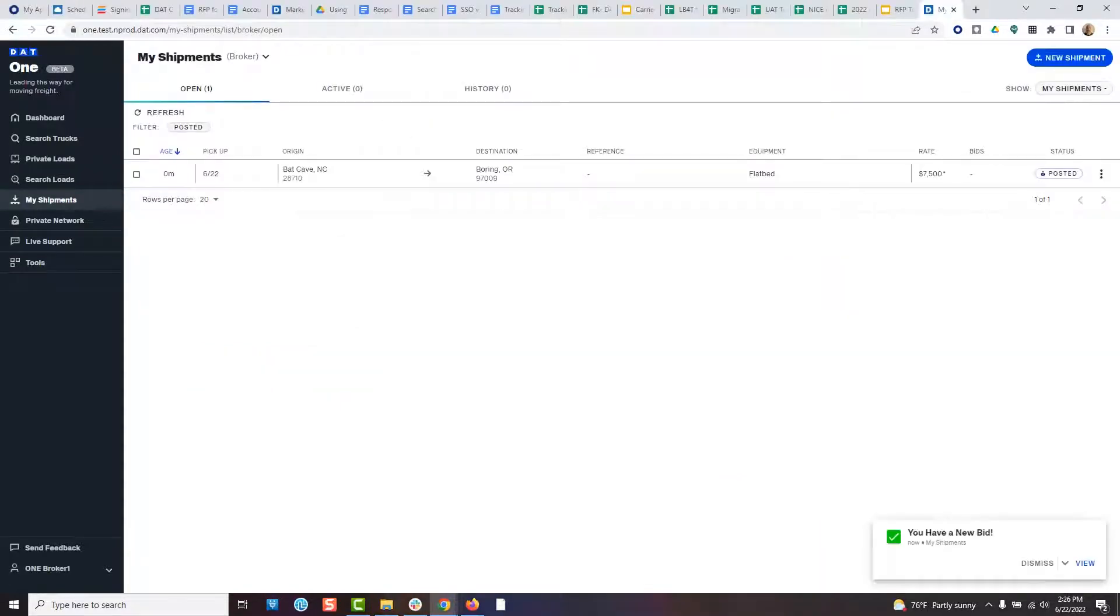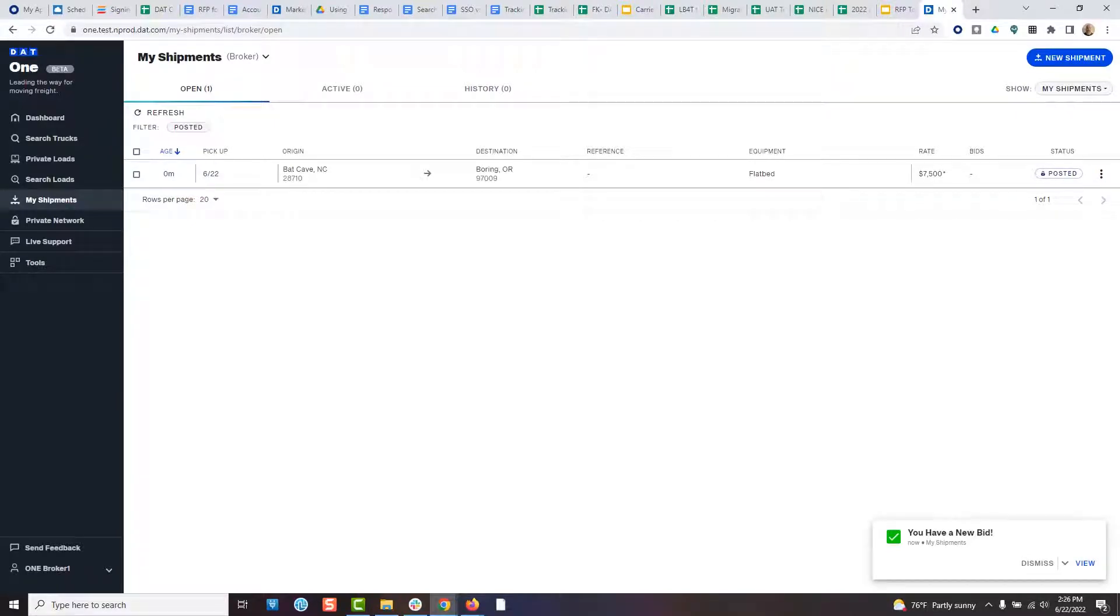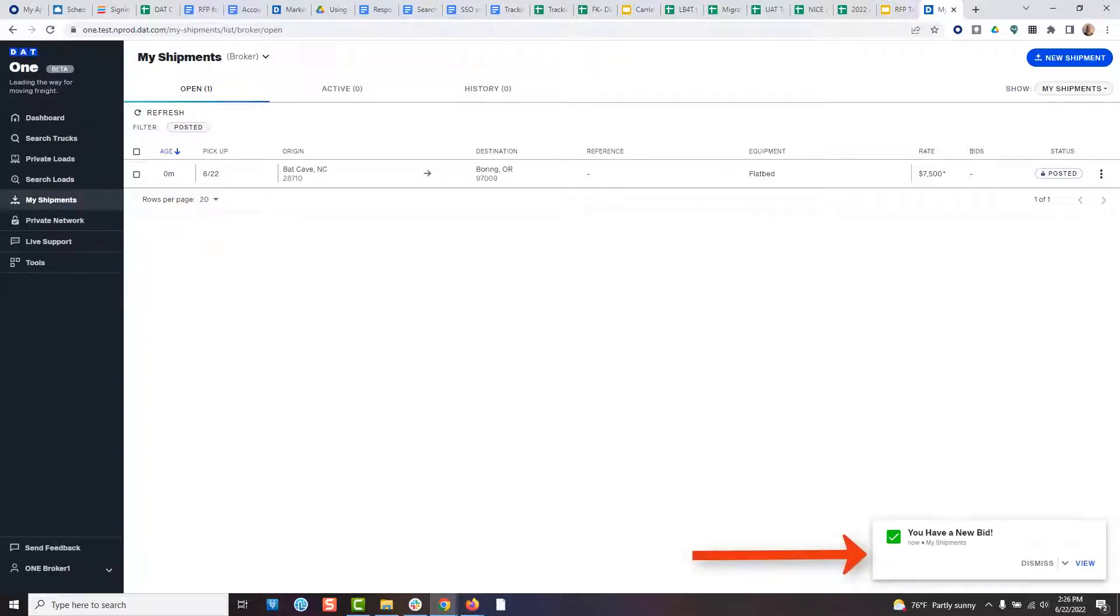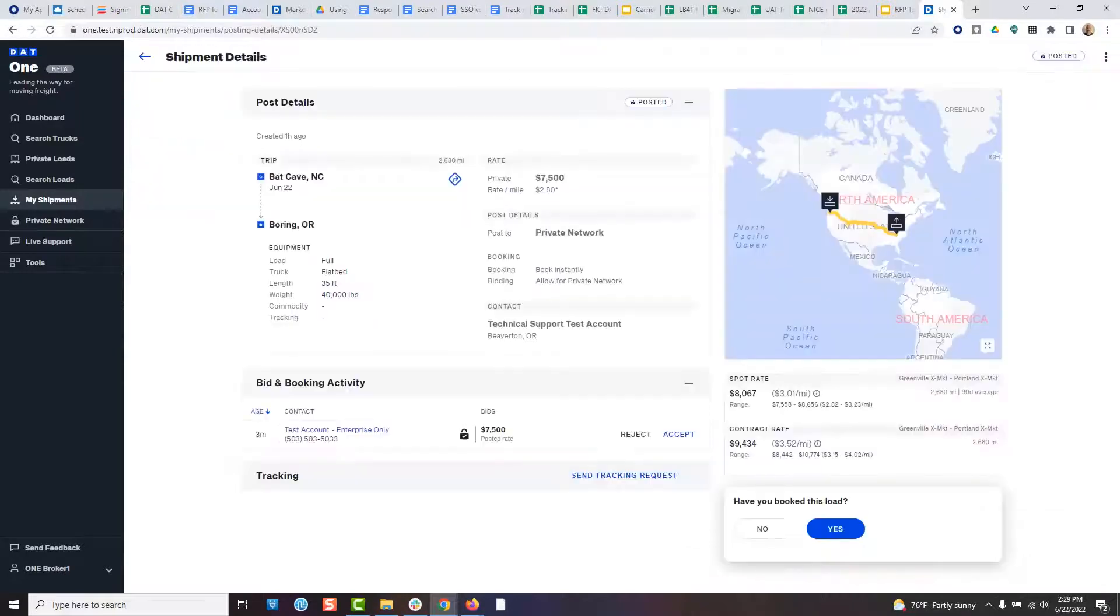If you choose one of these options when posting, carriers will respond and you'll need to know what to do. When logged in, you will see notifications pop up when carriers respond. Click on the pop-up or click my shipments to see the responses.